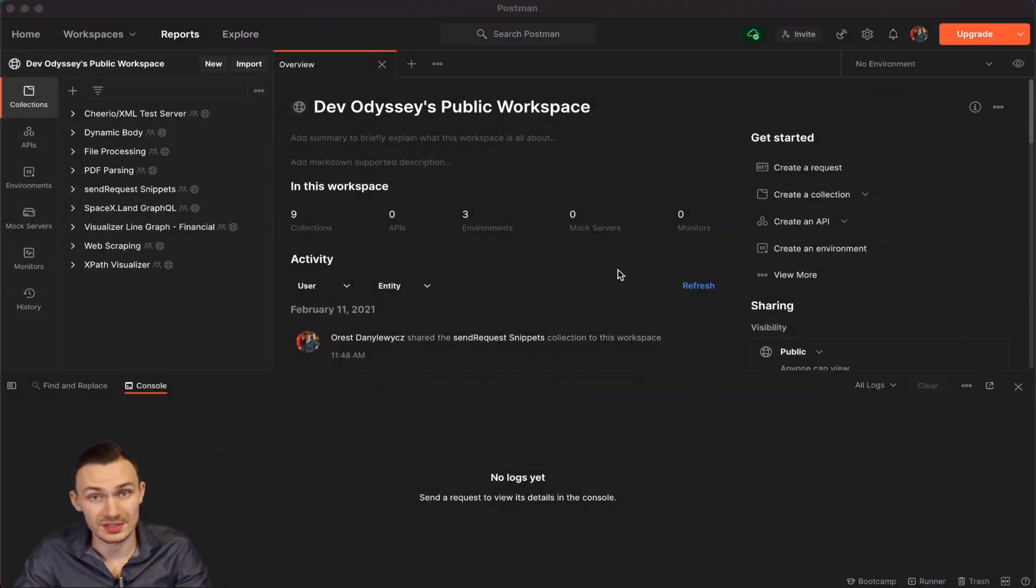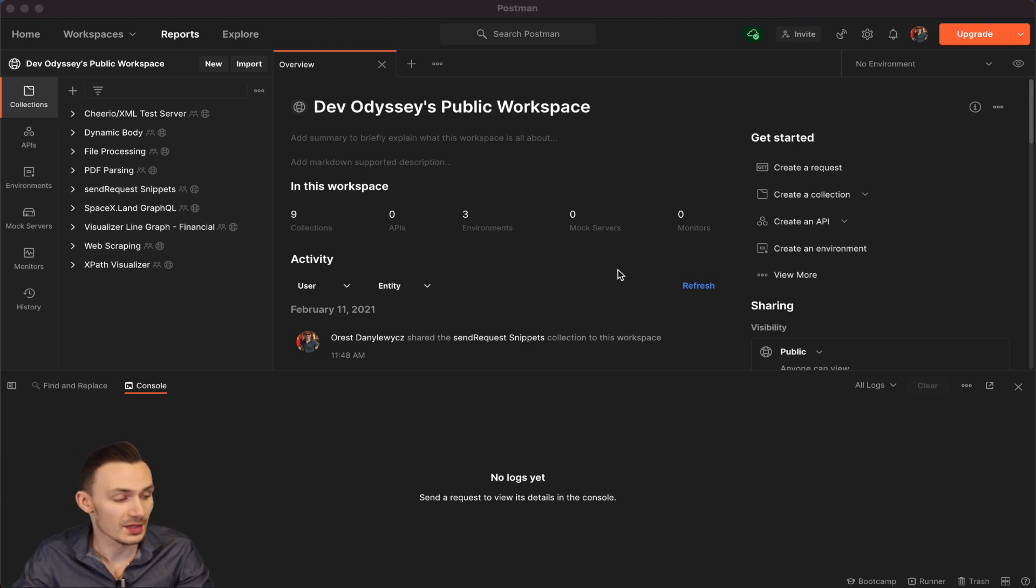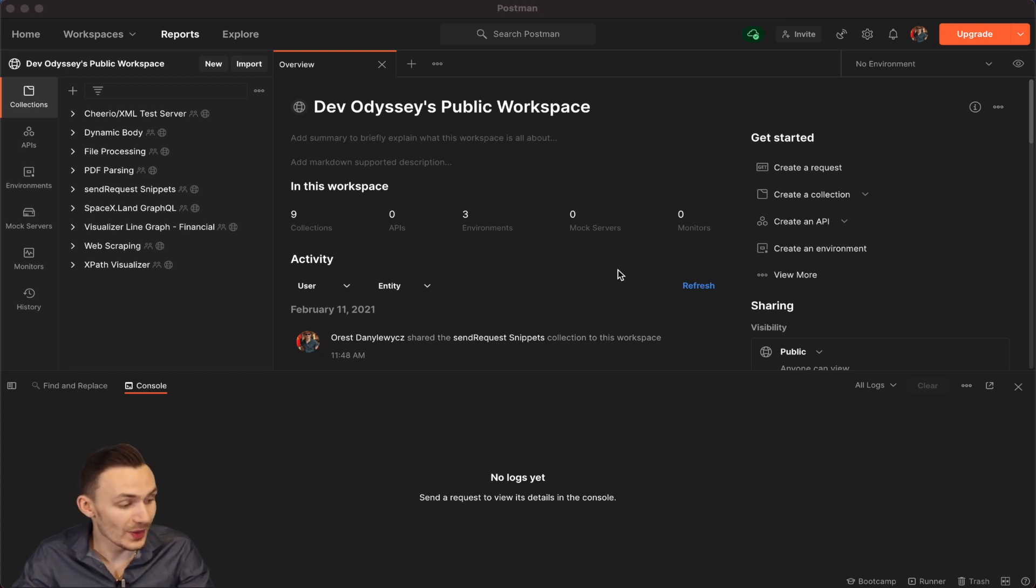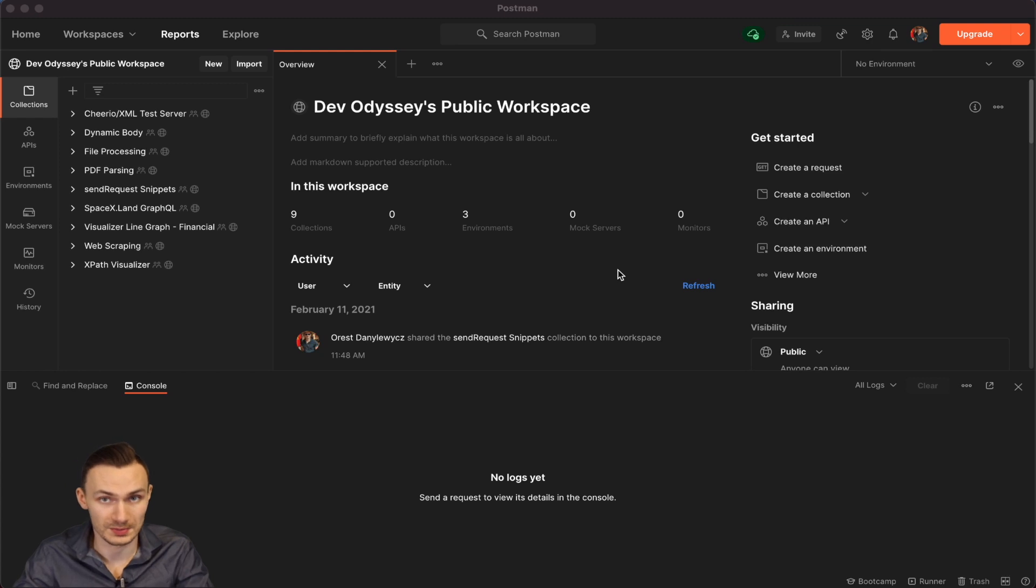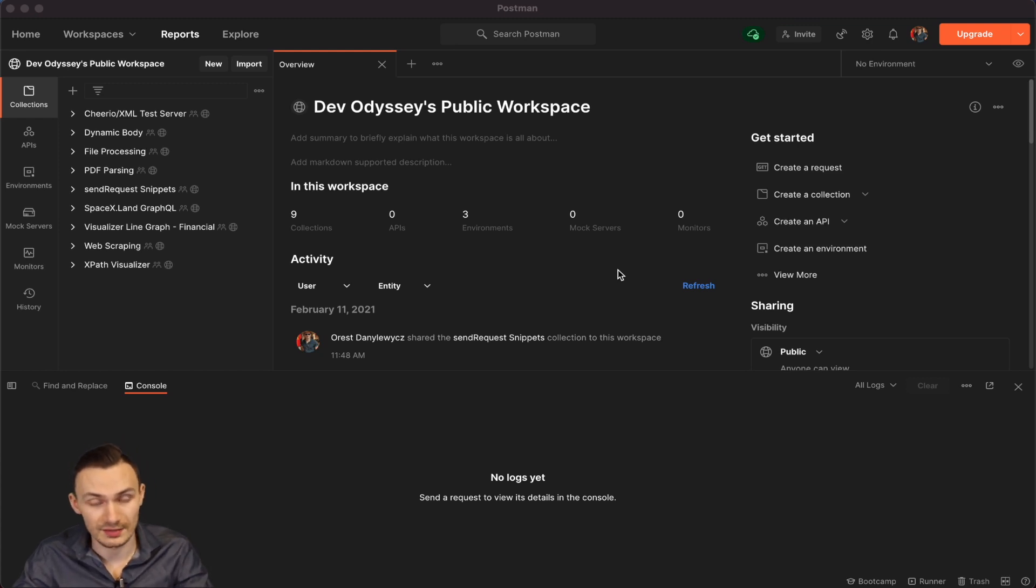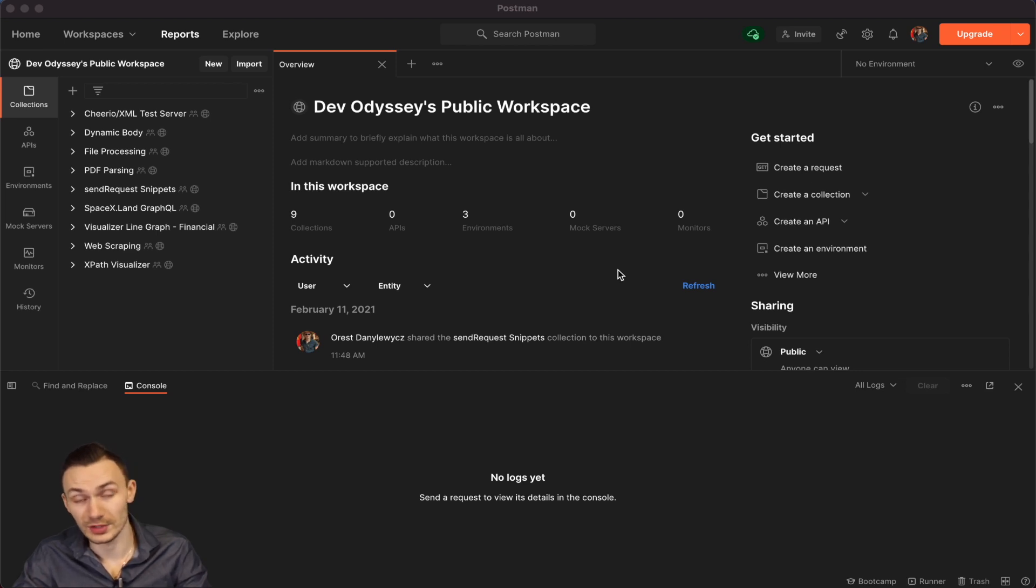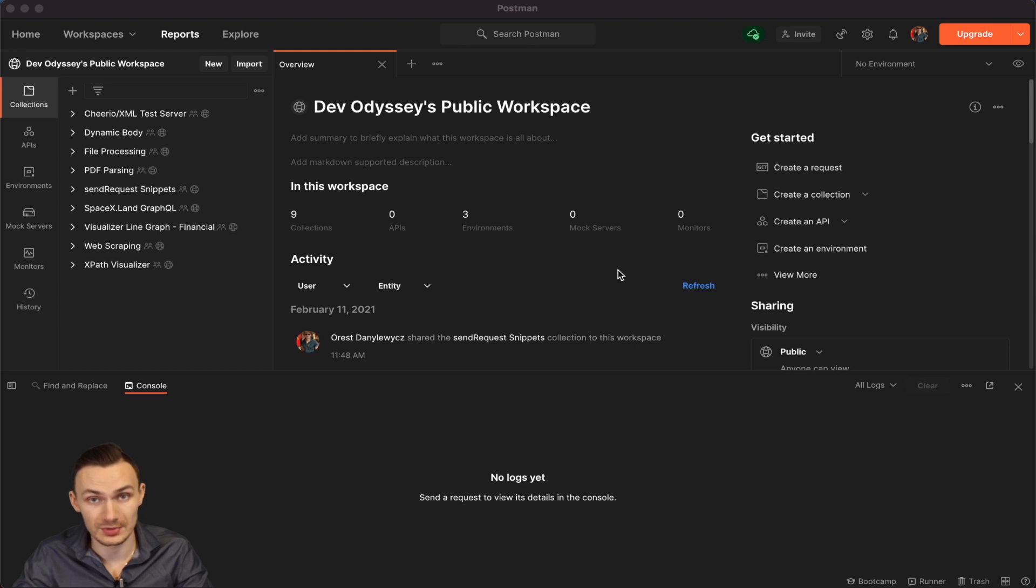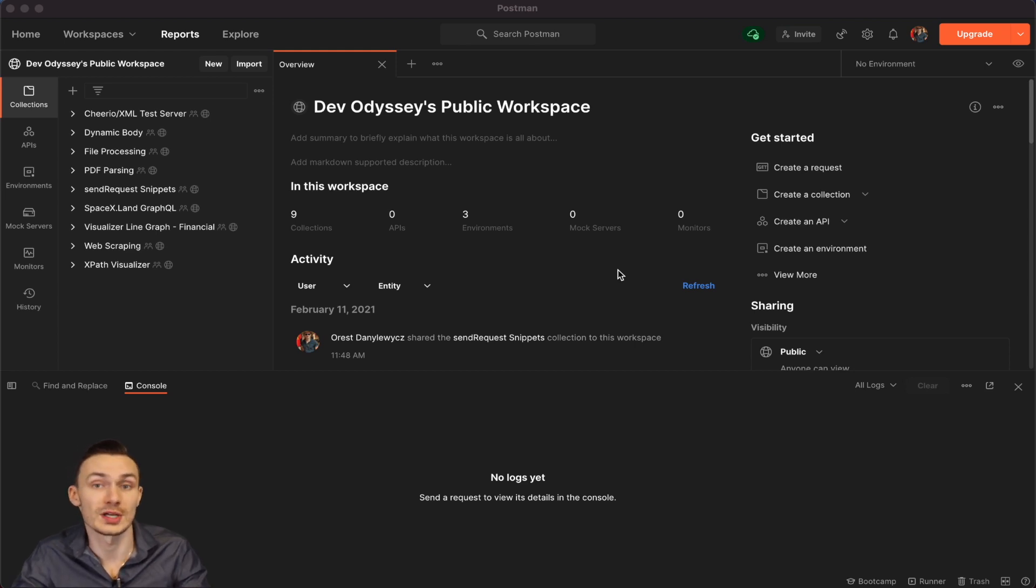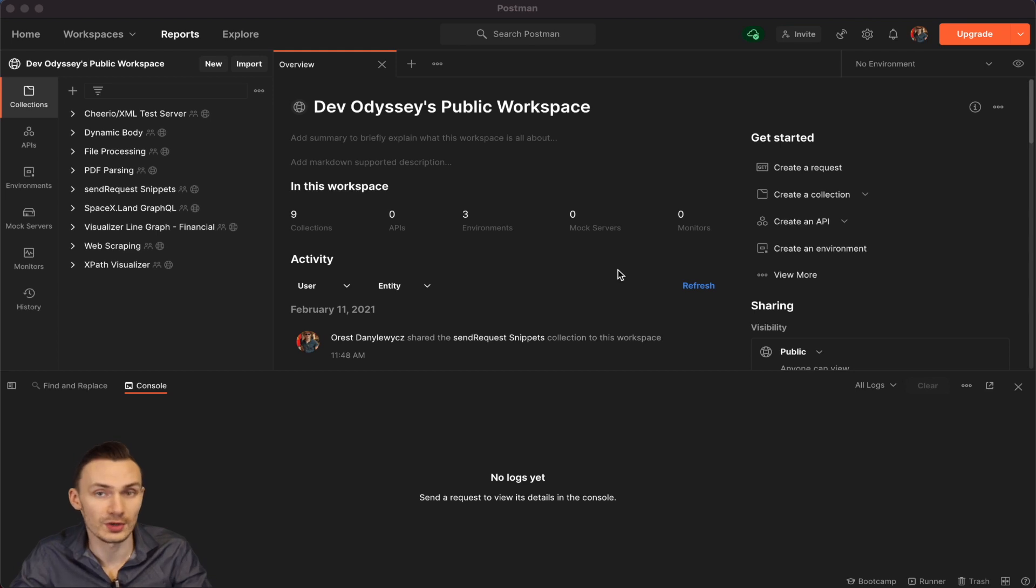So to begin showing you this example of PM.SendRequest, I've created a SendRequest Snippets collection in my DevOdyssey public workspace. I'll leave a link to that DevOdyssey public workspace in the description below. And in addition, I'll leave a link to the learning.postman.com website where you can see some of the examples that they have for PM.SendRequest that were also an inspiration to this video.